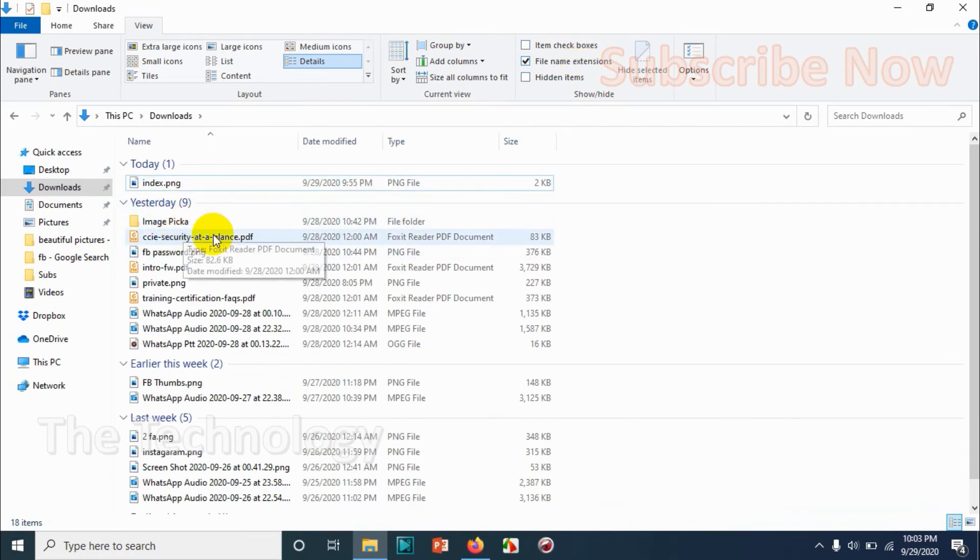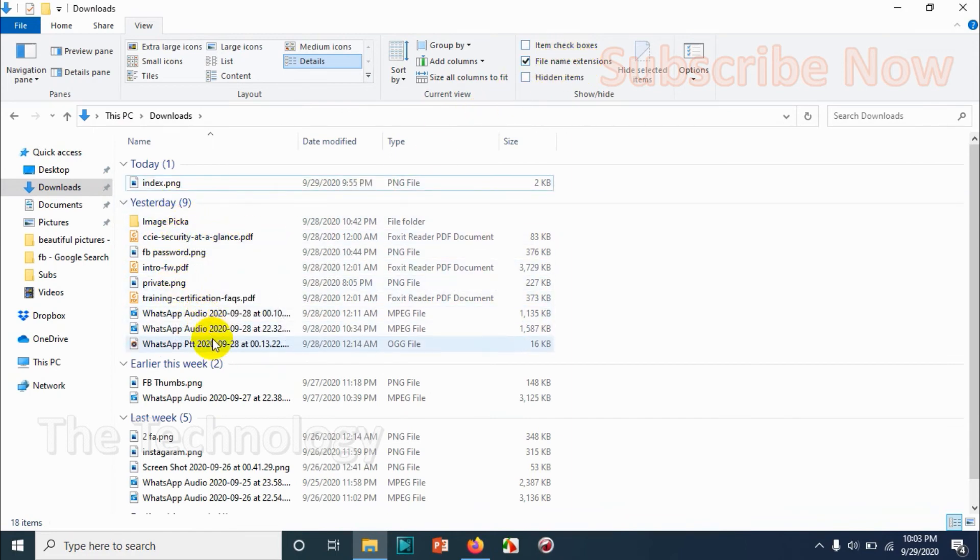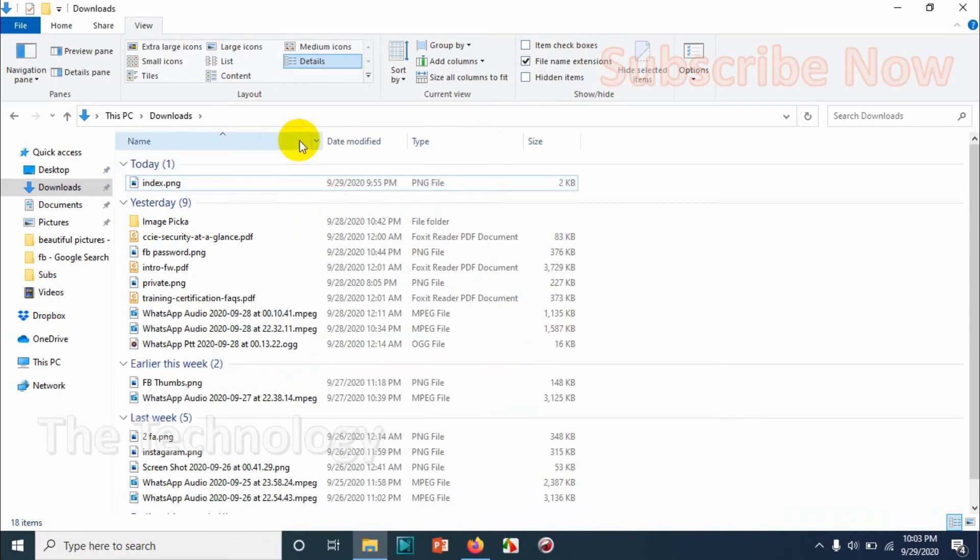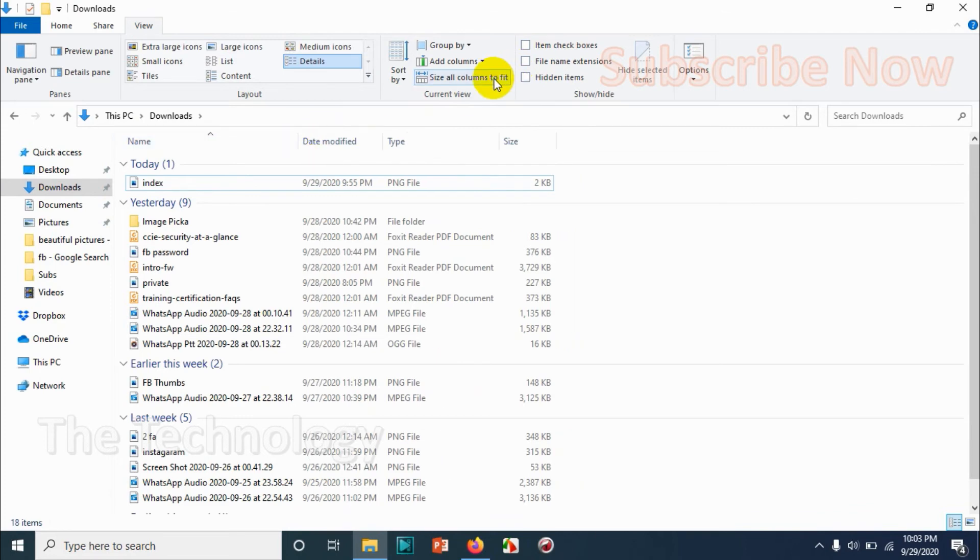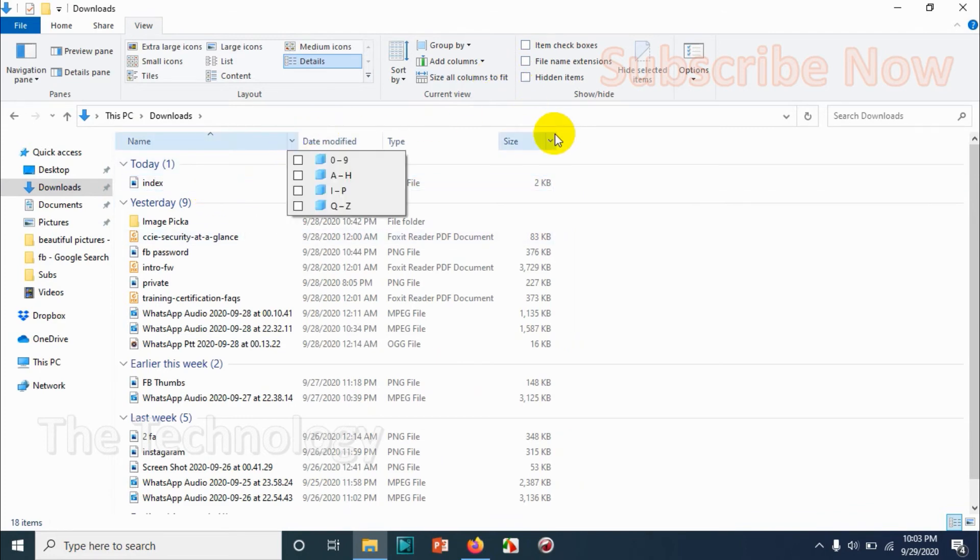File name extensions will show the extension along with the file name. You can see MPEG, OGG, PDF, everything we can see. If I uncheck, I cannot see what type of file that is.